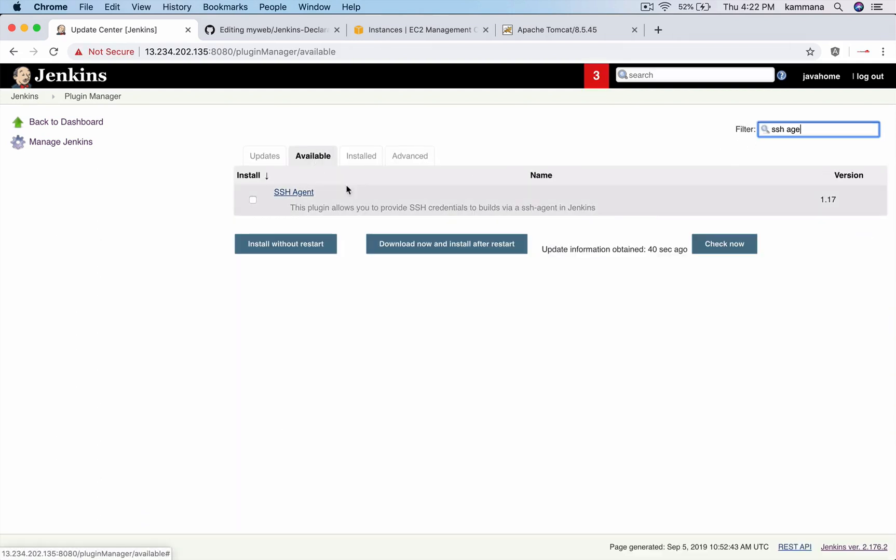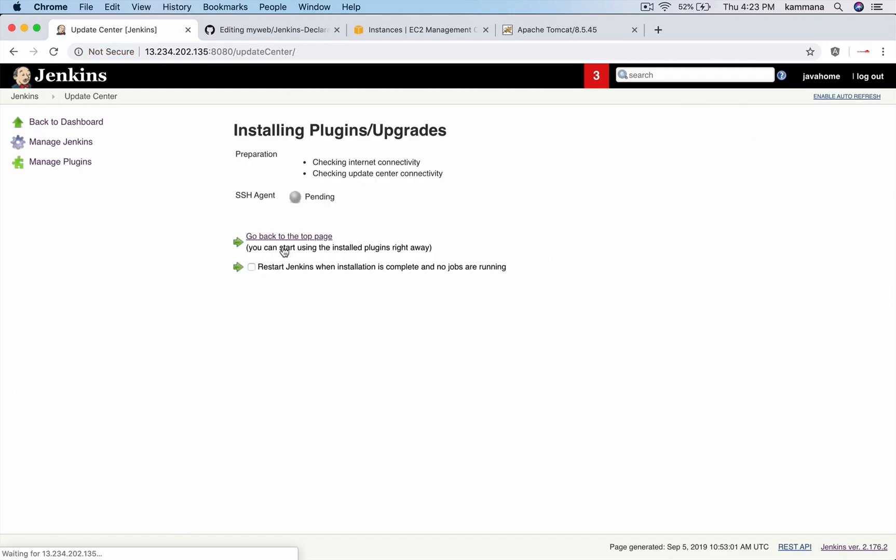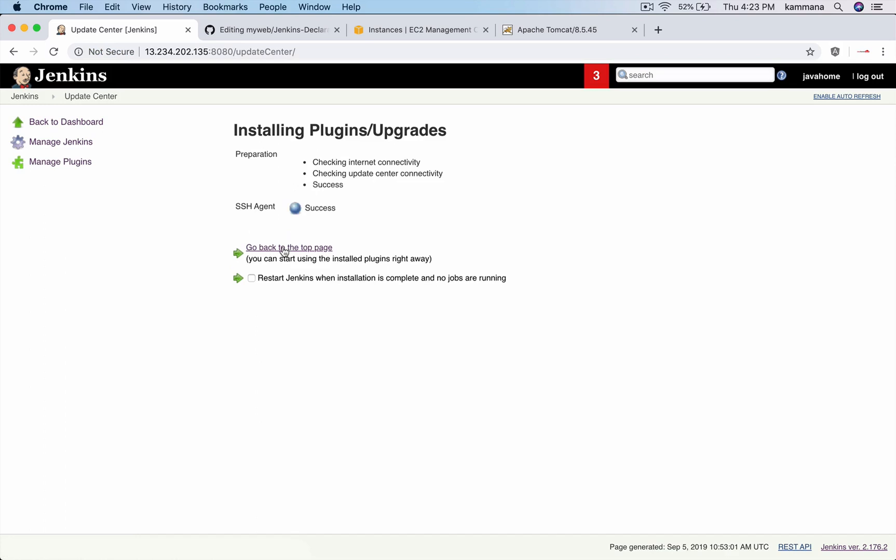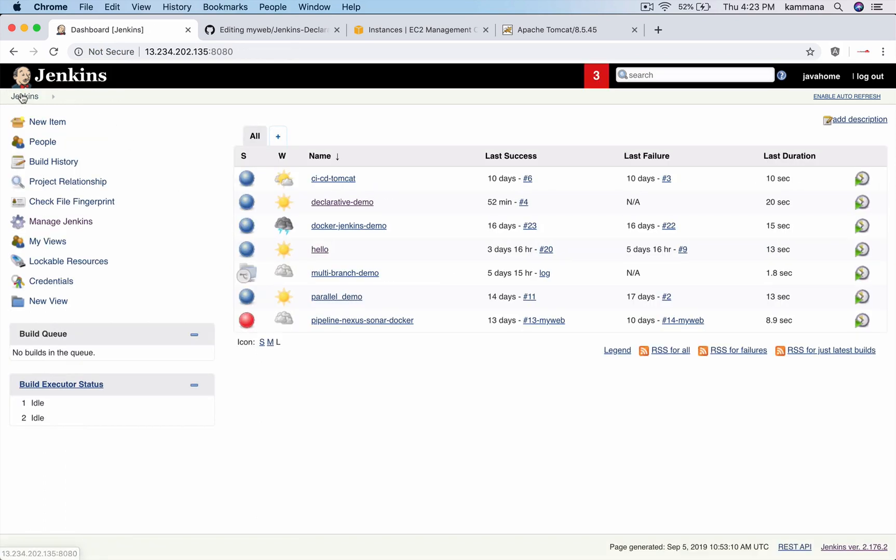Yeah, let's get this SSH agent plugin. Click on install without restart. Now get back to homepage.